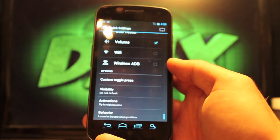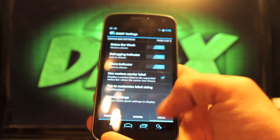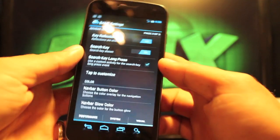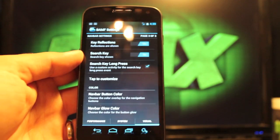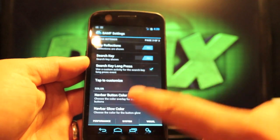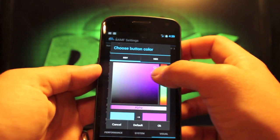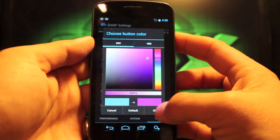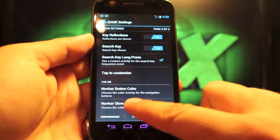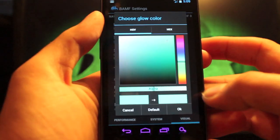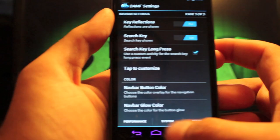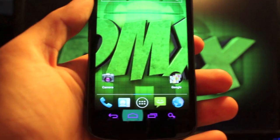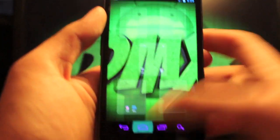And you can change the visibility and the animations of those as well. And then we'll scroll over to the next page. And you have the search key that you can add to your navigation. You can also change the navigation bar color on the fly, which is cool. And you can change the navigation bar color and select the color. Click OK. And whenever you click on a button down here on the navigation, it will glow in the color that you chose.